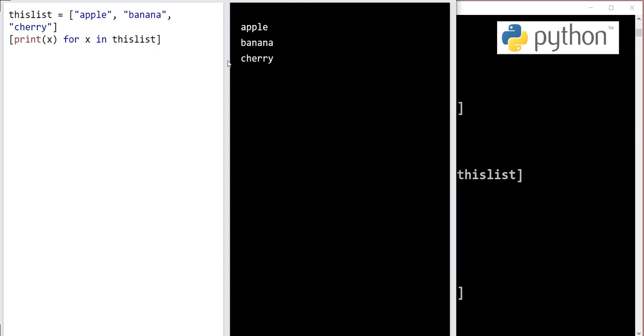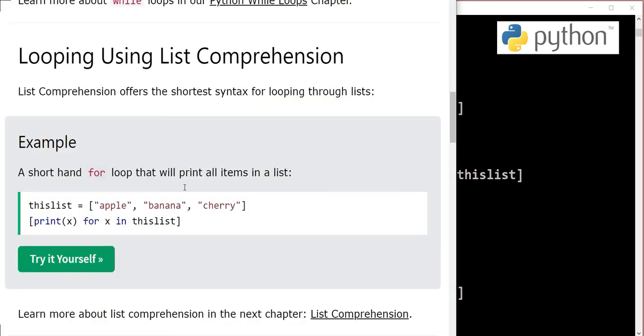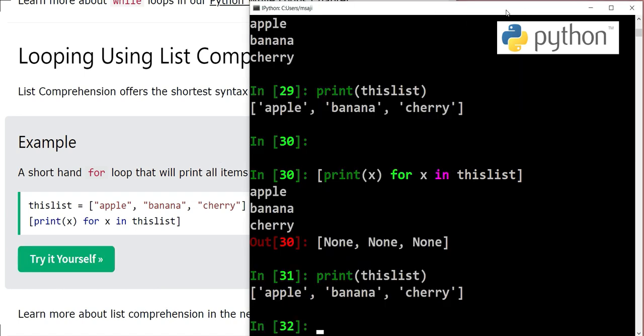We will learn more about this in the coming chapter, so I will wrap up my video here. In today's video we have learned different methods to loop through lists using list comprehension, using while loop, using for loop. I hope the video has been informative for you. I would like to wind up this session here. I'll be back with another video very soon. By the time, take care, bye bye, and Allah hafiz.